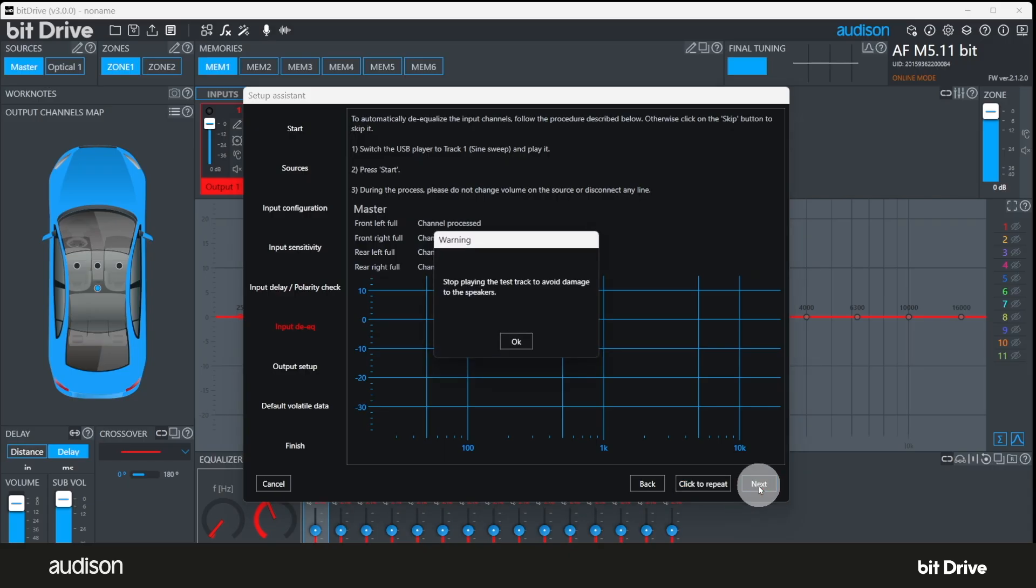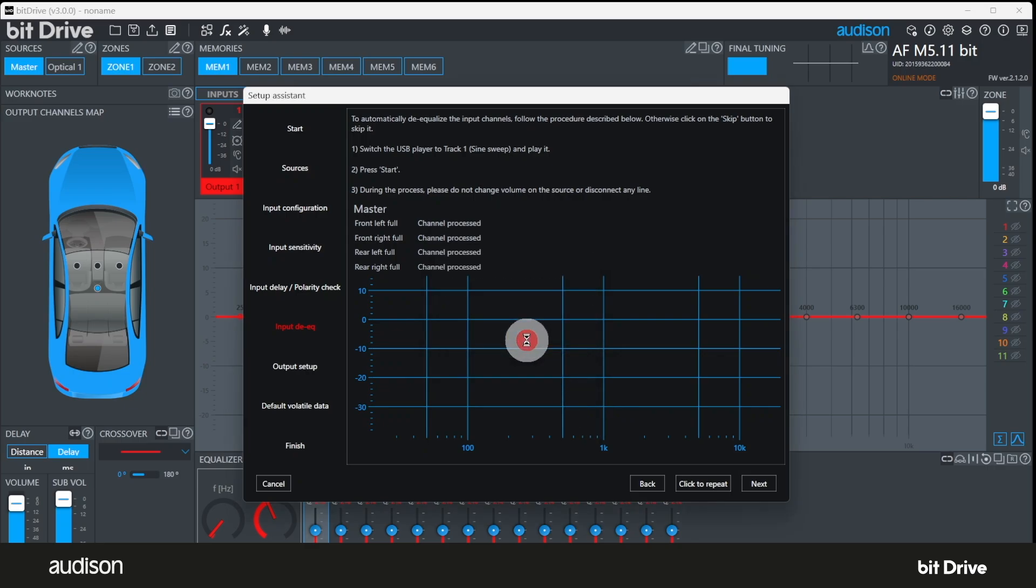You'll be warned to turn down the head unit volume or stop playing the test tone. If you would like to examine the results in more detail after this process is complete, you can open the input equalization tool and look at the input RTA graph using mono-pink noise as a signal.